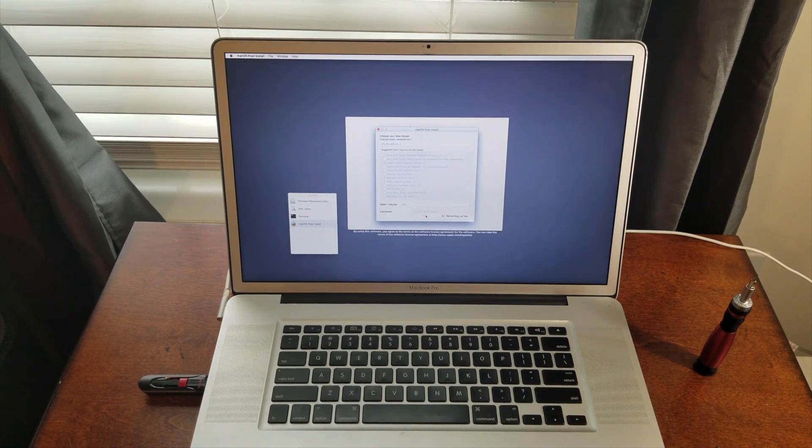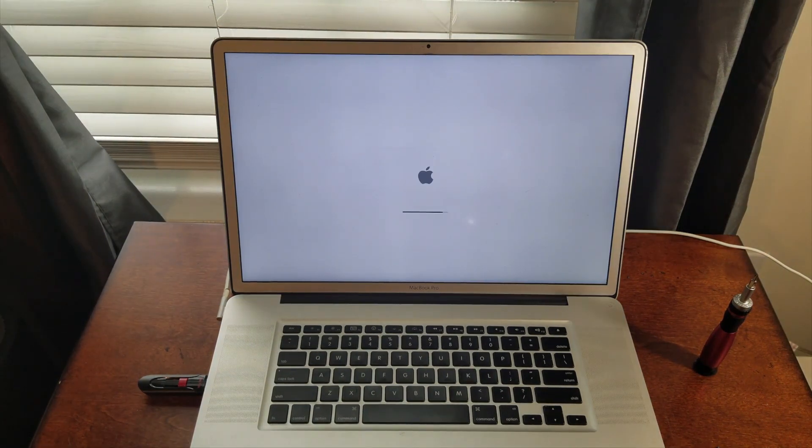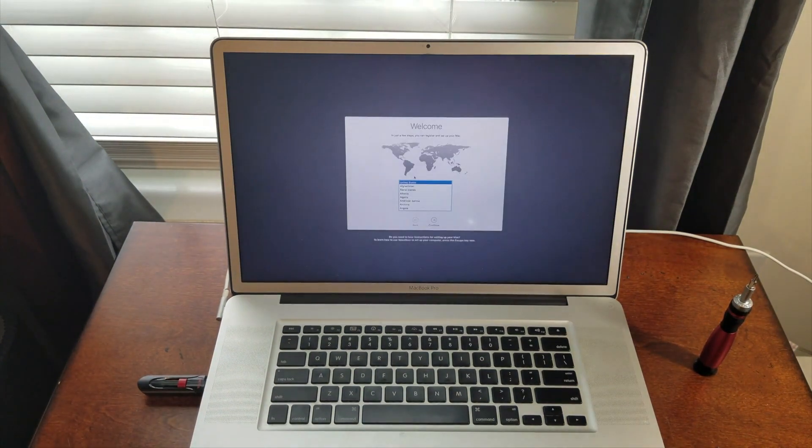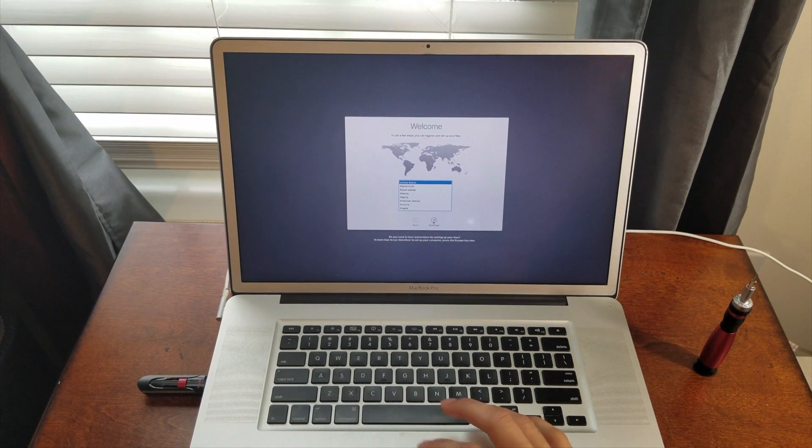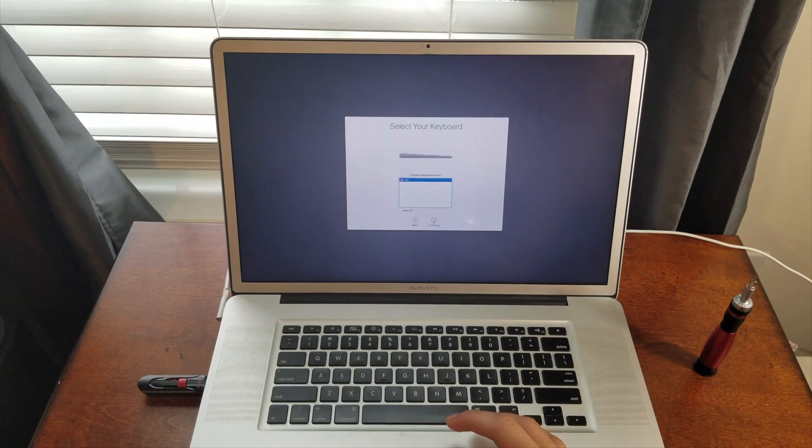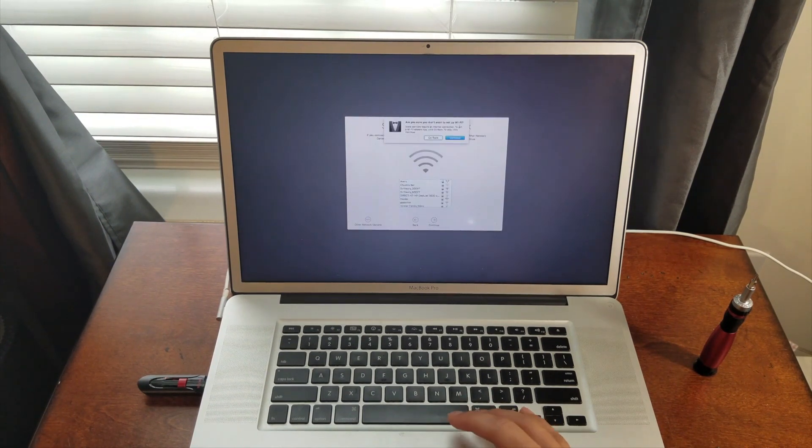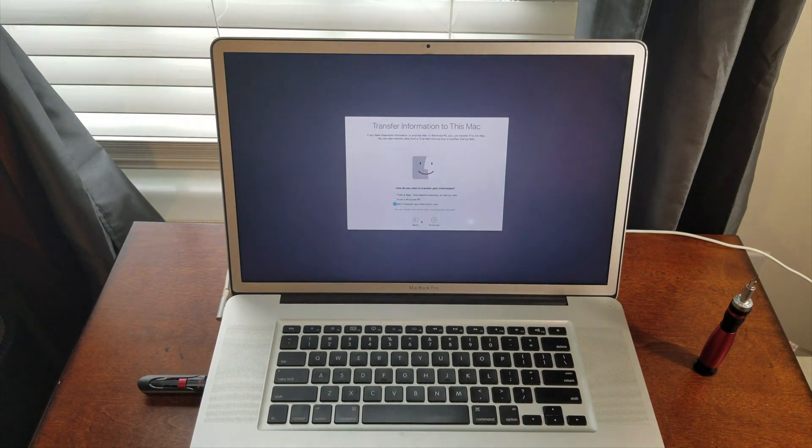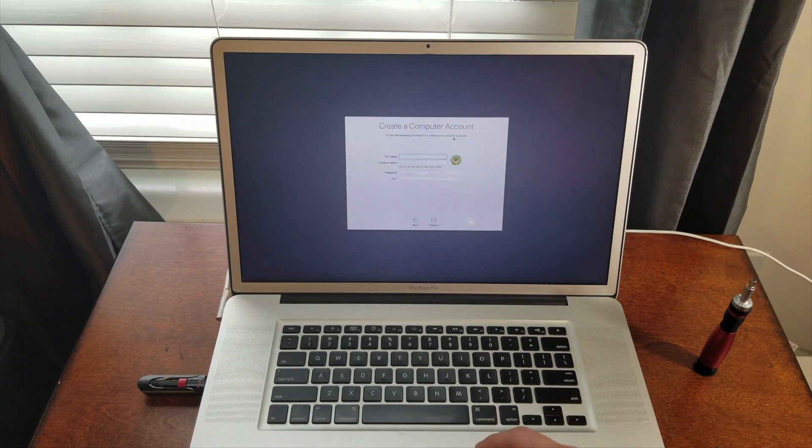So let's wait for that to finish. Okay, finally at the screen, we can go ahead and set everything up. I don't need to set up a network right now. Set that up later. Alright. Don't transfer any information. Agree to the terms and condition.